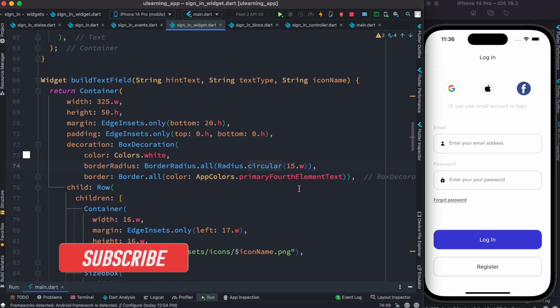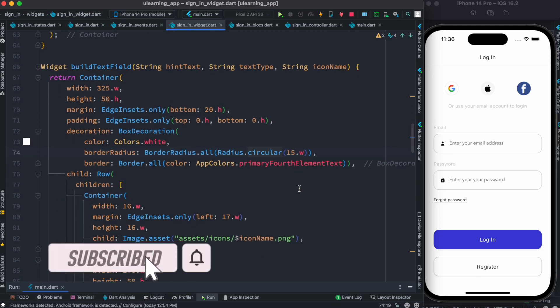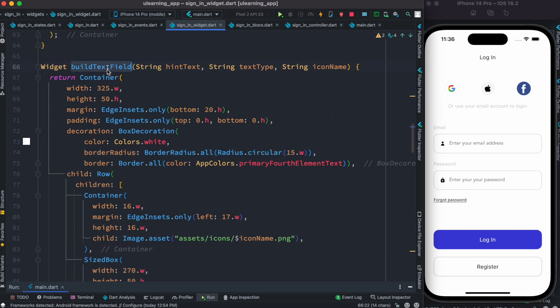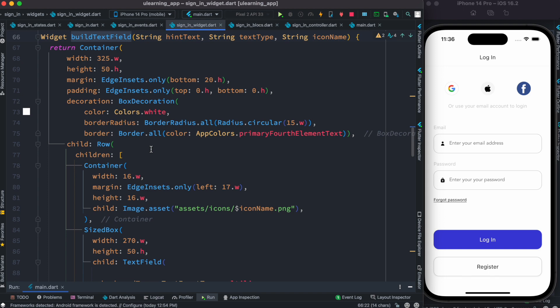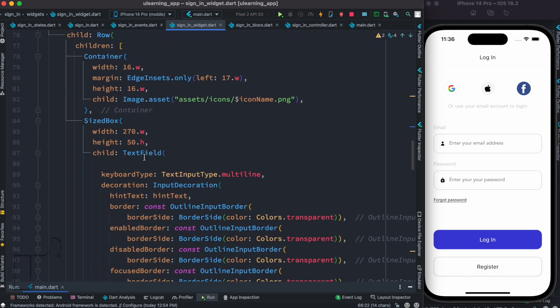Hello everyone, assalamu alaikum. Here we'll see how to grab the text field value in Flutter using the BLoC package. I have this custom widget and inside the custom widget I have this text field, as you can see. This text field is represented by the UI over here.